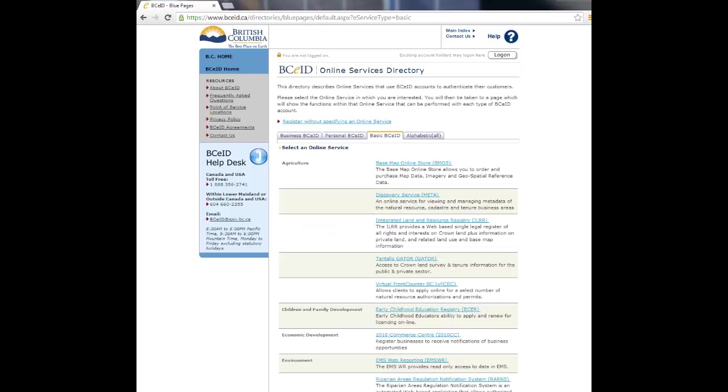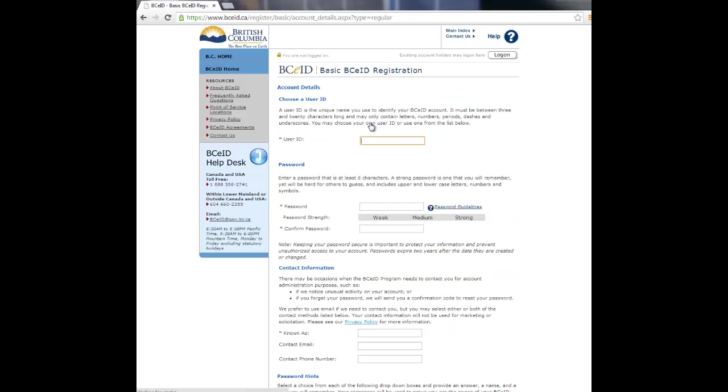Choose the option to register without specifying an online service by clicking on the Register without specifying an online service link at the top of the page. Complete the fields on the screen. Select a user ID that is easy for you to remember.